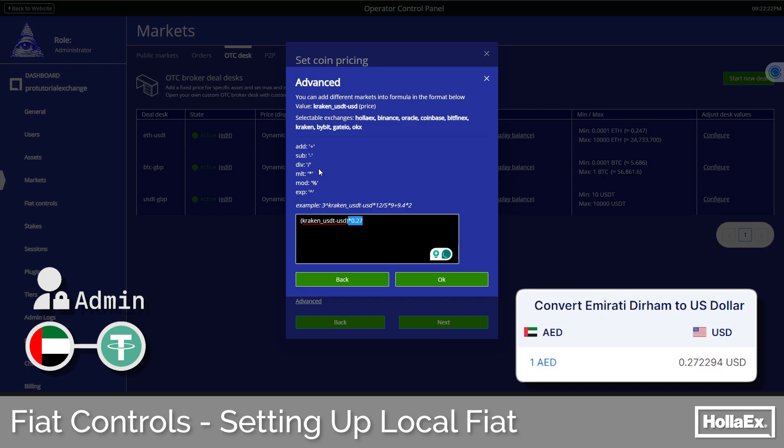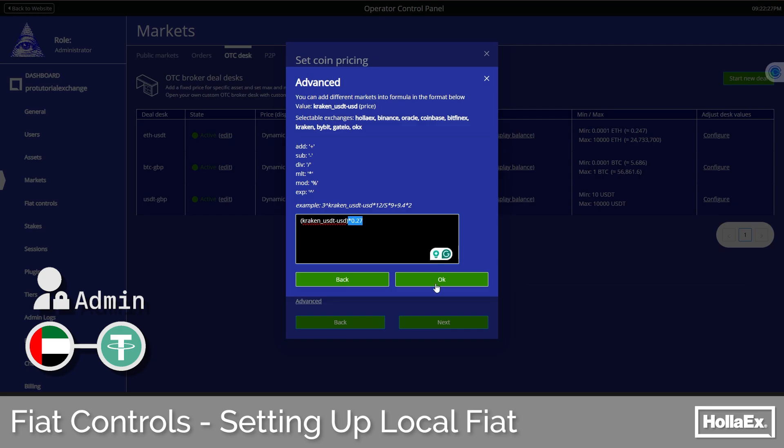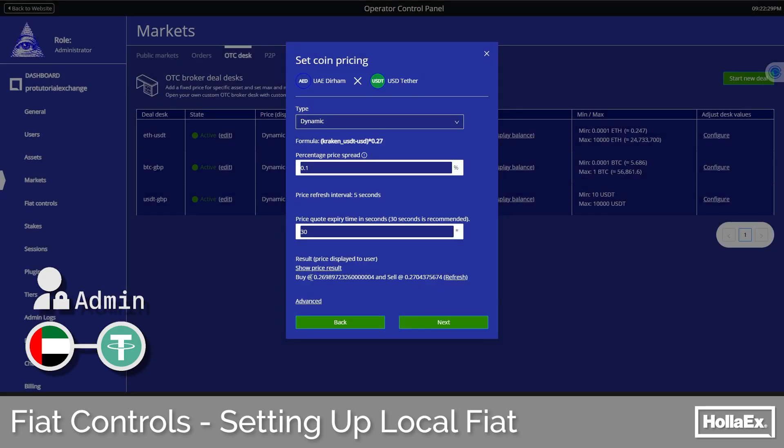Remember that this rate may need to be updated to match any fiat currency changes over time. With this set, we can see that the price refresh now matches what we would want for users buying and selling with dirham. Of course, for USDT, due to its nature as a stable coin, the price won't fluctuate too much, so dynamic pricing won't have too dramatic an effect.